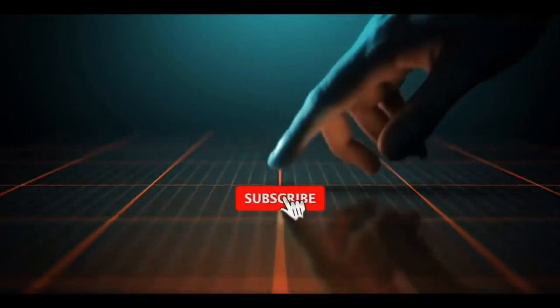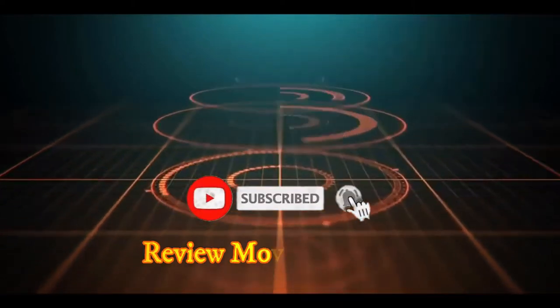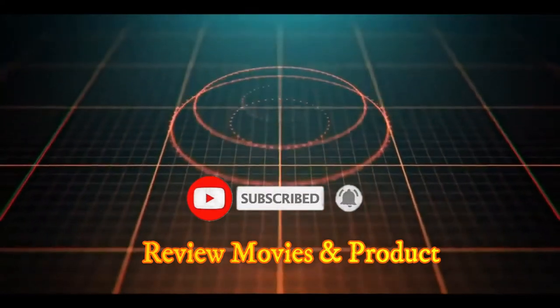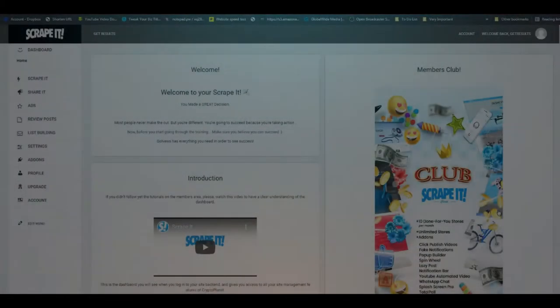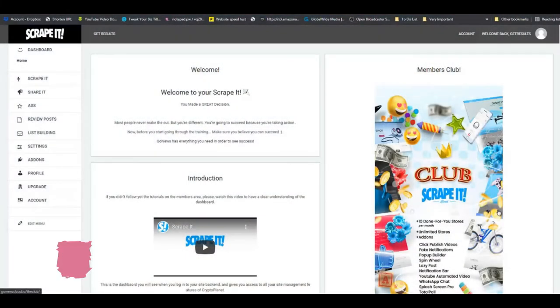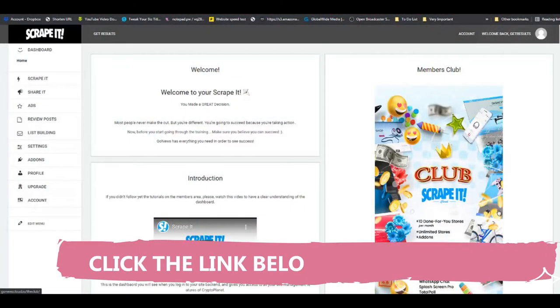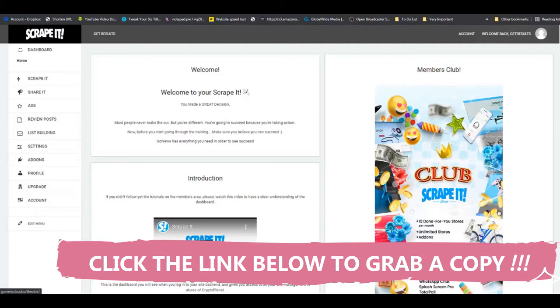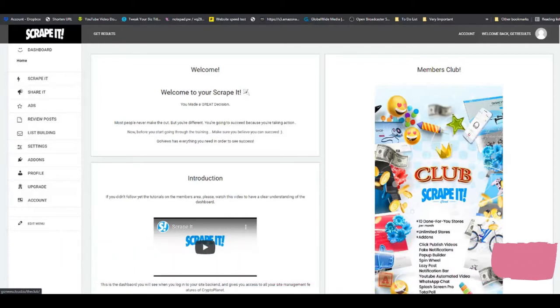Welcome to my Scraped It review. This is basically a software that will allow you to scrape information on product reviews from some of the top sites. Let's look at the demo. Here we are in the dashboard of Scraped It - a software that will allow you to make amazing review sites in a matter of minutes.